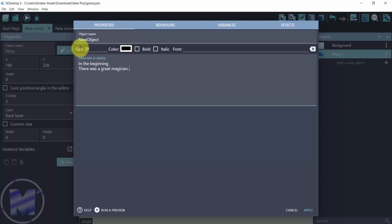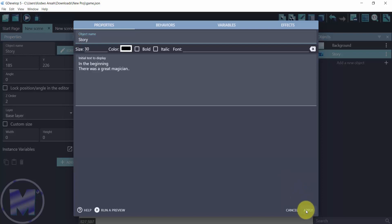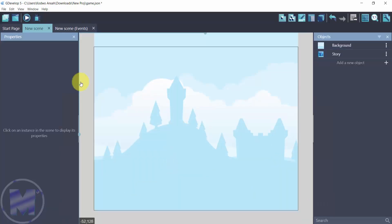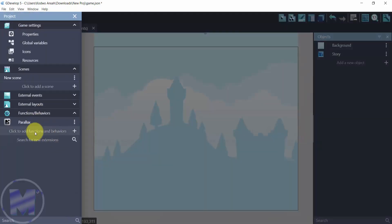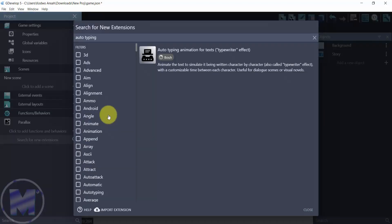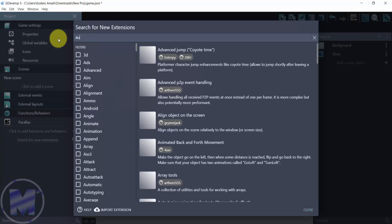Then we are going to change the size to 30, change the object name to 'story', and go for apply. Then we're going to add the extension, so go to project manager, click on search for new extensions, and search for auto typing.